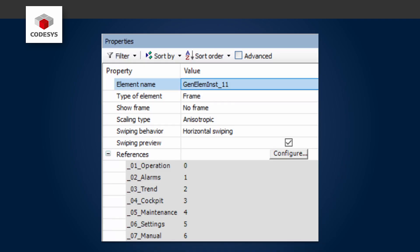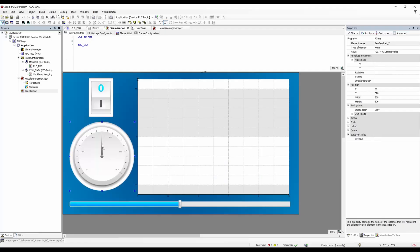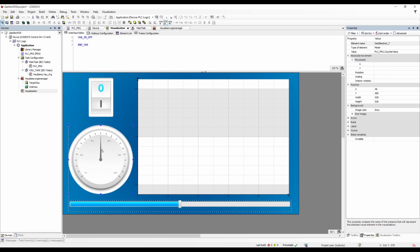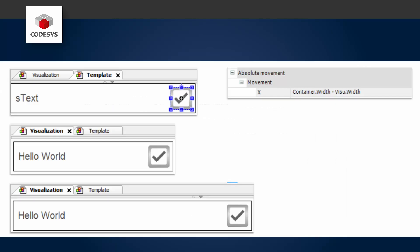The visualization editor now allows you to swipe pages on a touchpad with a single option. If this option is active, you can call up different user interfaces using swipe gestures and thus navigate more conveniently in the visualization. We have also improved the positioning of elements using snap lines. New objects are automatically aligned with the positions of existing elements. Element positions can now be made dependent on the window size of the visualization.